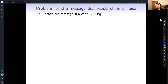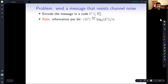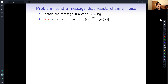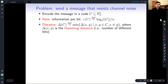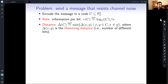We are mainly interested in two quantities of these codes. The first is the rate, which measures how much information I have per bit — it's just the log base 2 of the size of the code divided by n. The second is the distance of the code, which is the minimum distance of any two different codewords. Distance here is the Hamming distance — the number of bits that they differ.